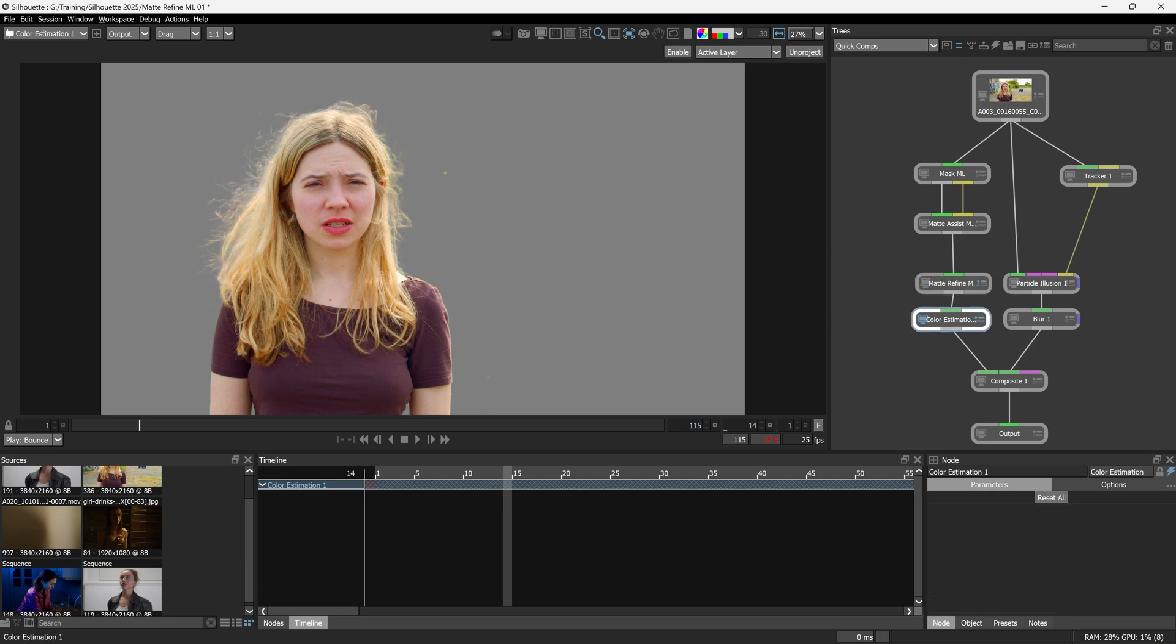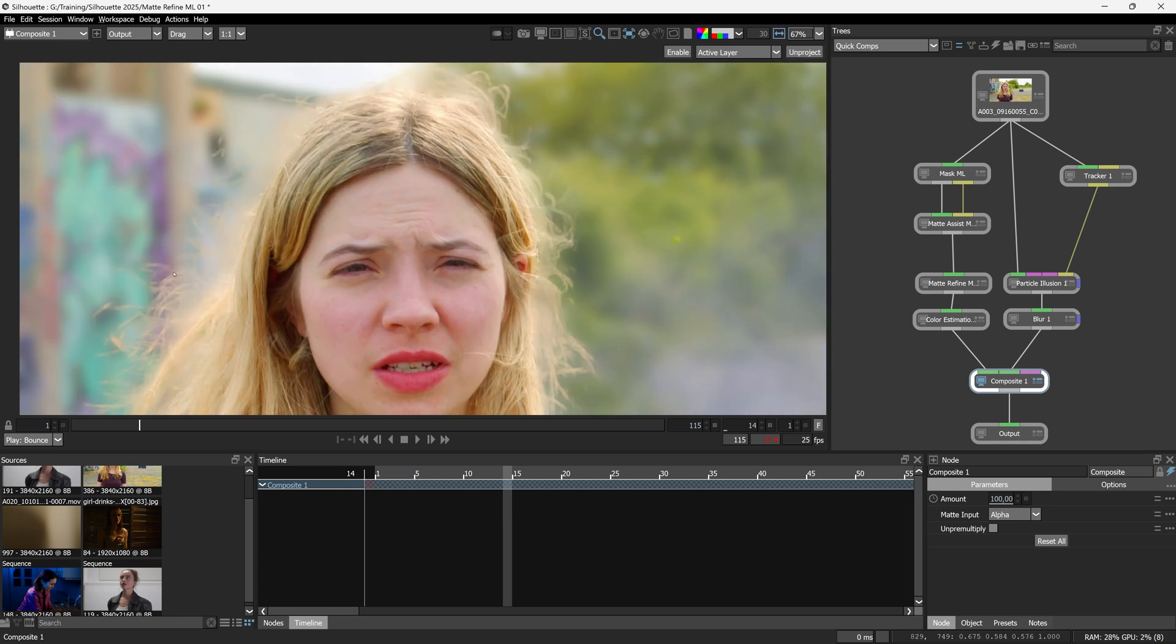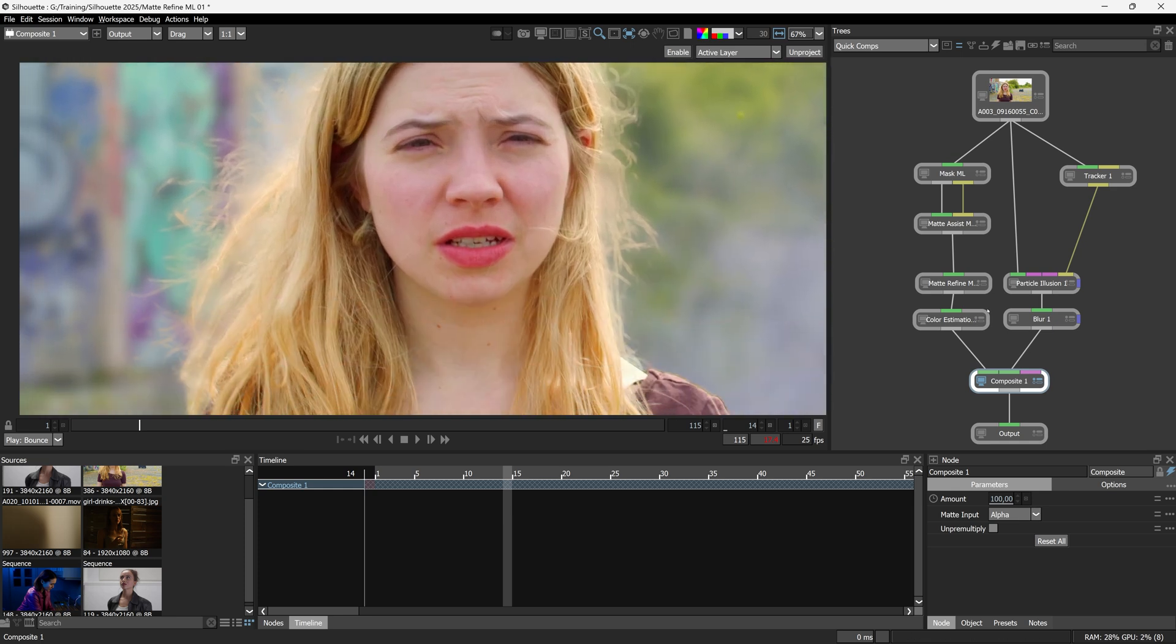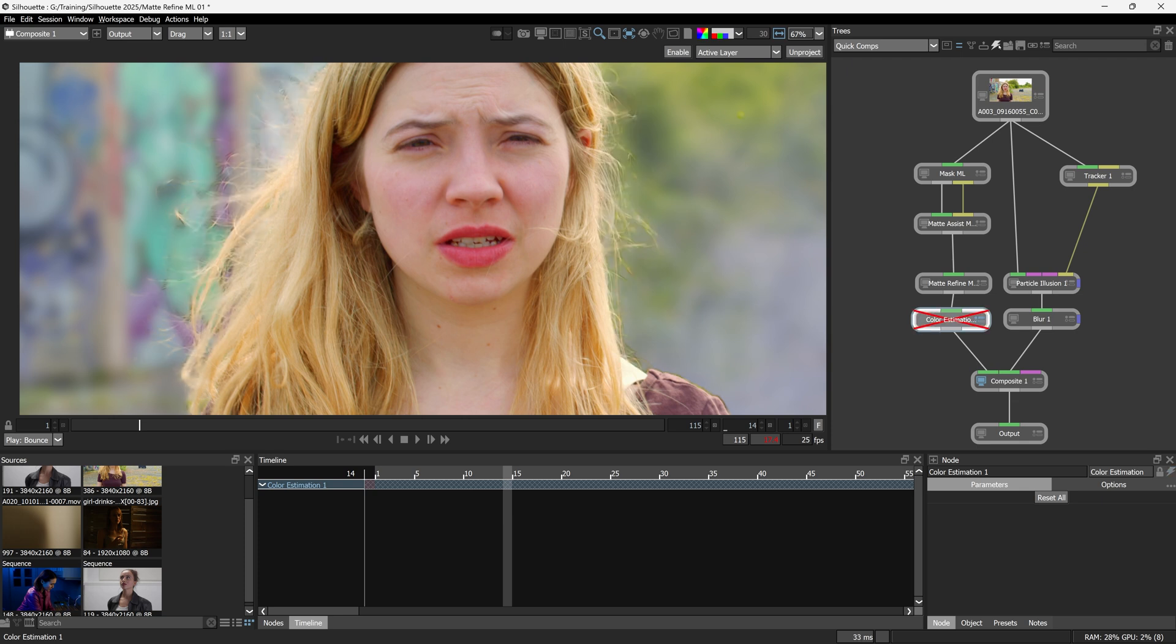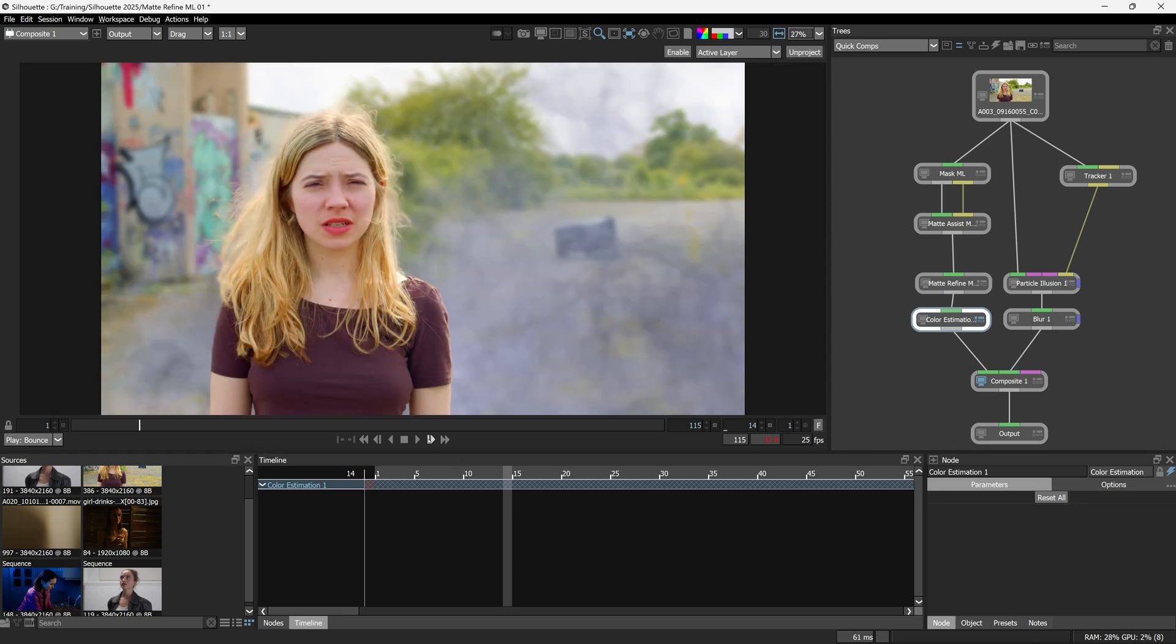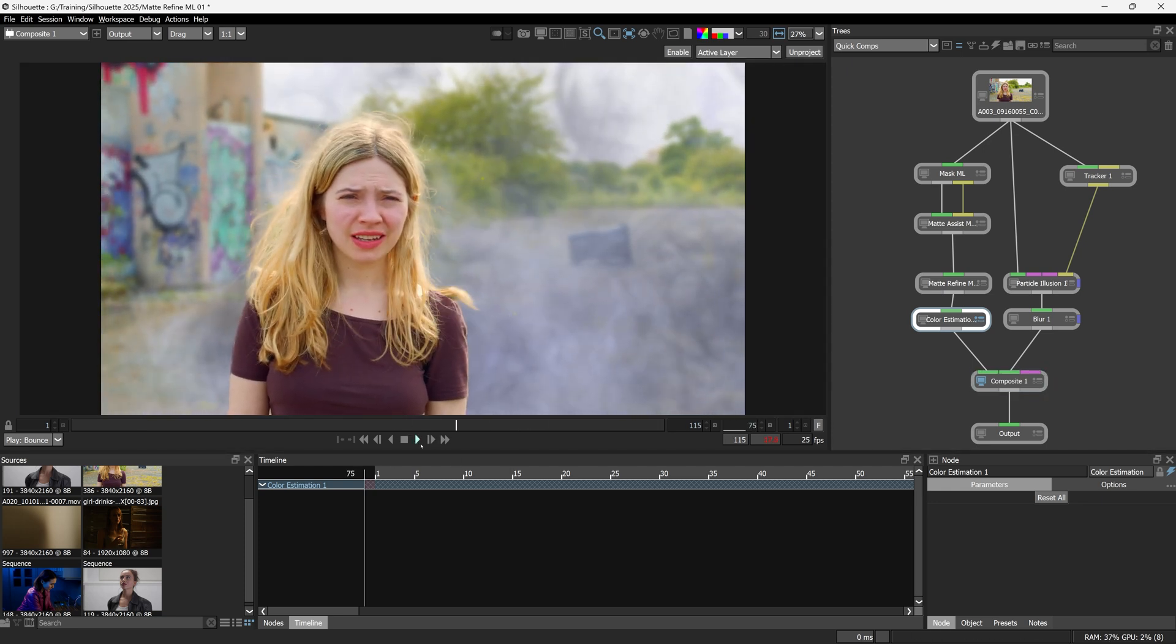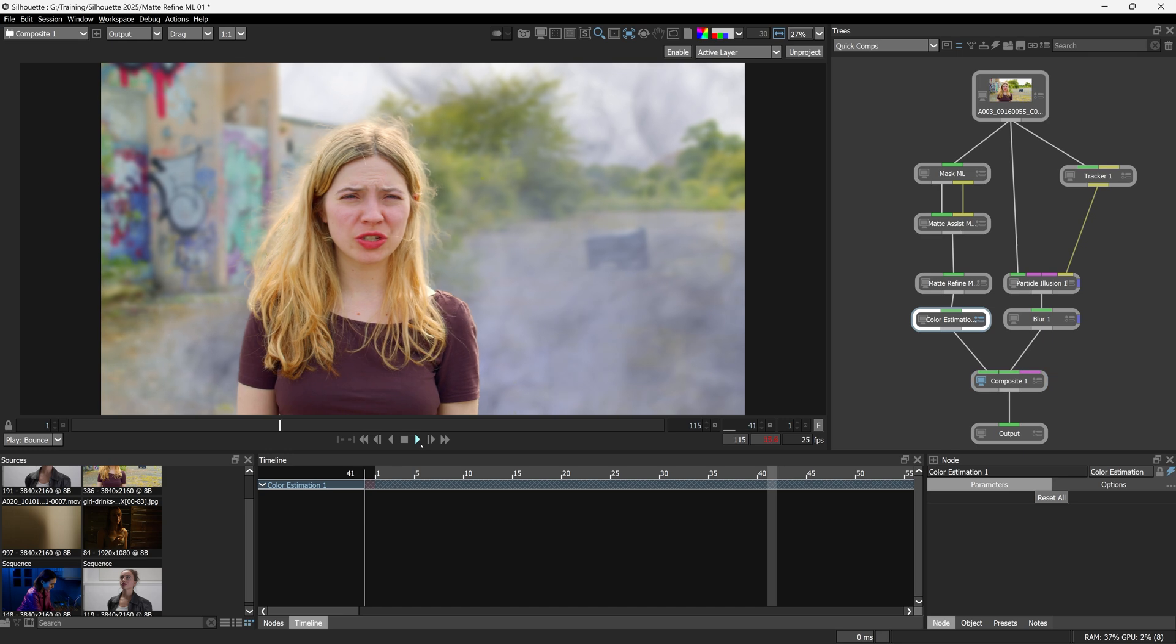And if I check out what this is doing over the RGB straight, you can see wherever we have semi-transparent pixels, it's coming in and filling those areas in from the other background, expanding those out. Taking this same frame here, we don't have the horrible edge we get if we had the color estimation turned off. We're getting much more consistent colors coming through. Lovely, thicker, better hair with one color estimation node.